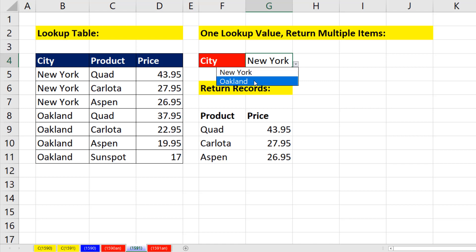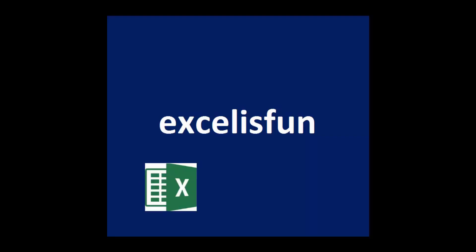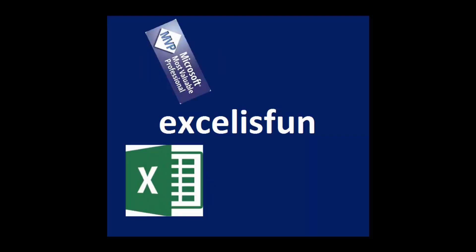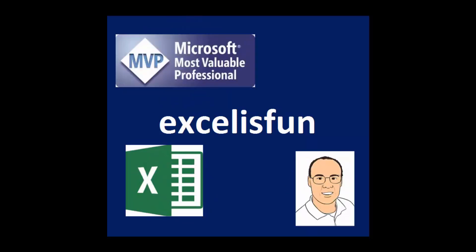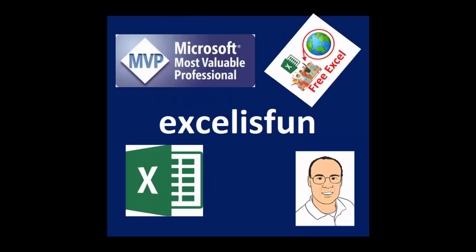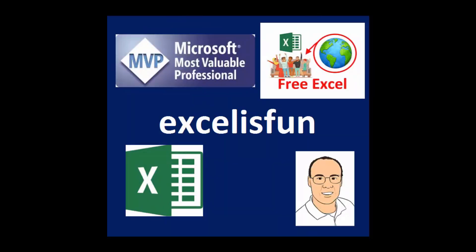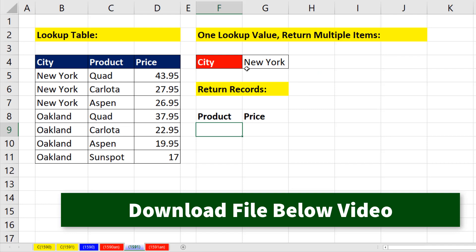What if we want to select a single item and return multiple items to the cells? And we have to do it with a formula. This is the classic question.